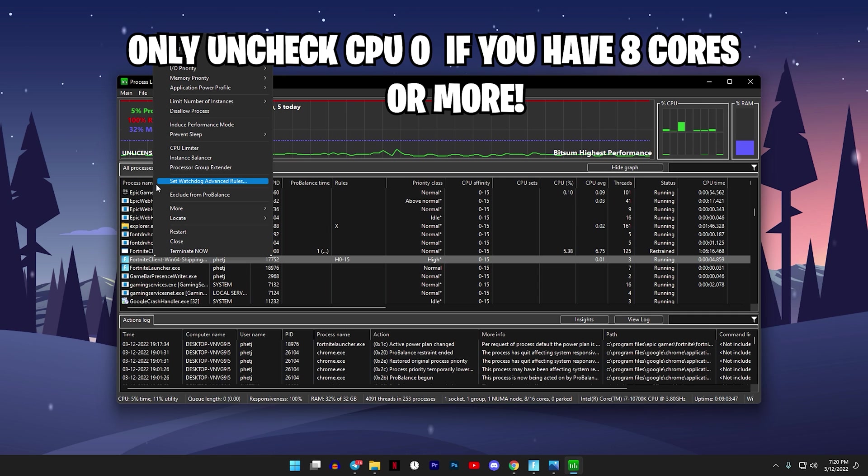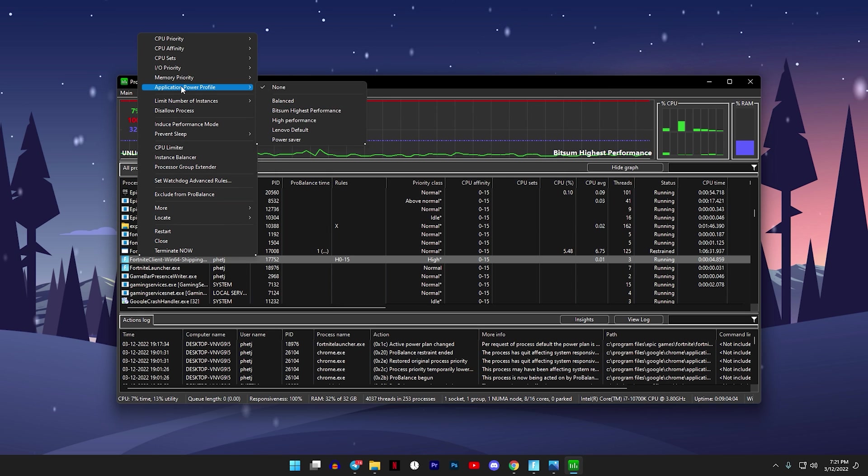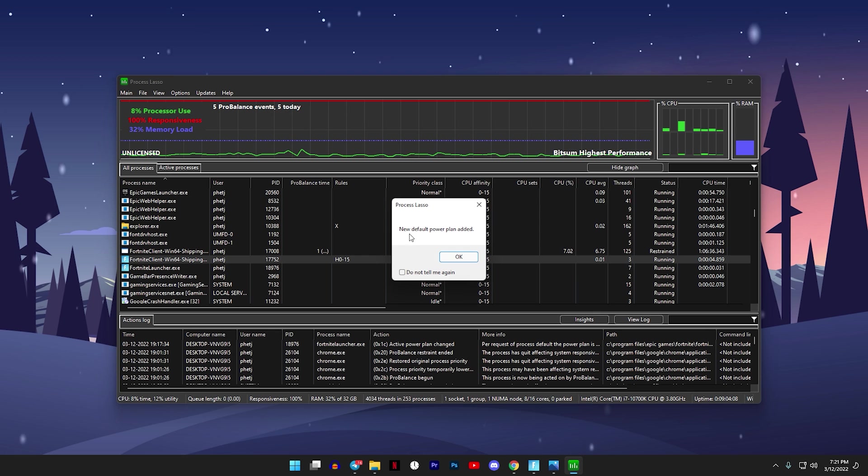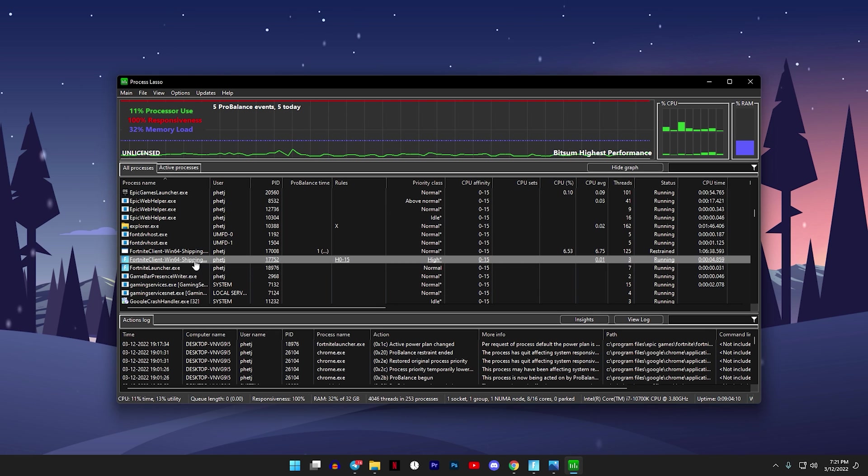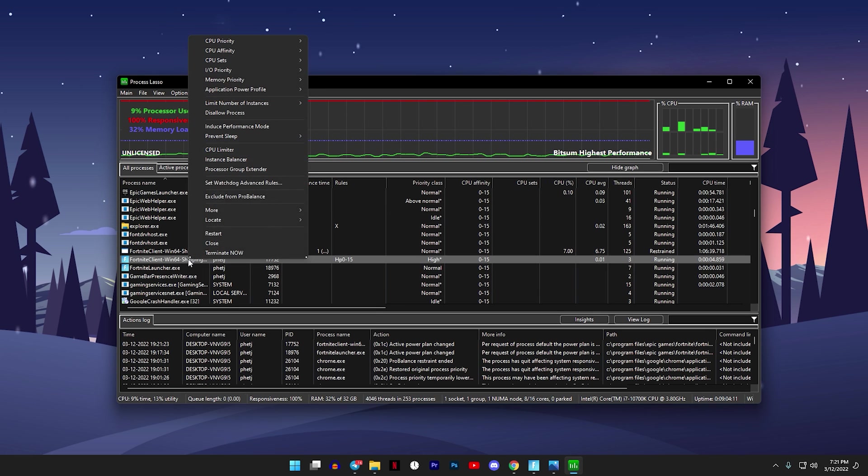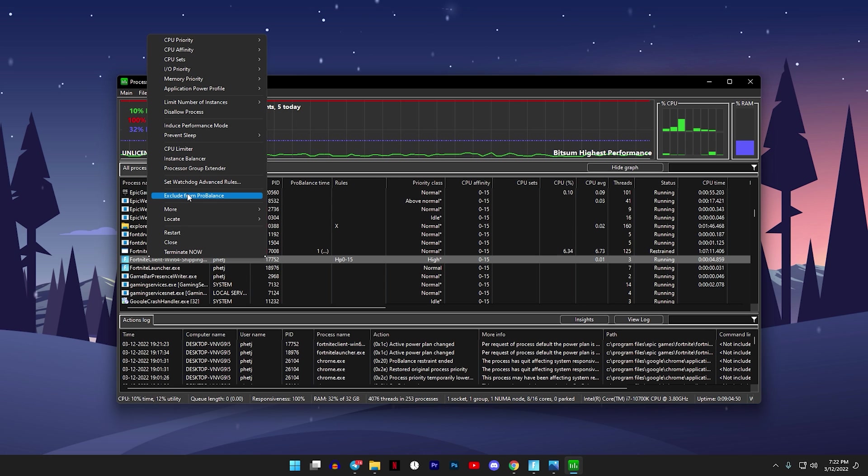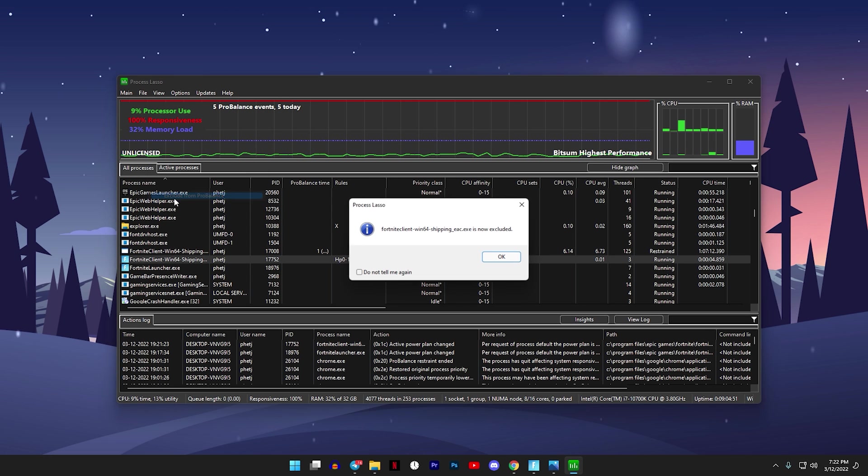Now right click on that again, go to Application Power Profile, and make sure you click on Bitsum Highest Performance. Click on that, this pop-up will come up, then just click on Okay. Next right click on that again and click on Exclude from ProBalance. Click on that and this should come up. After that click on Okay.